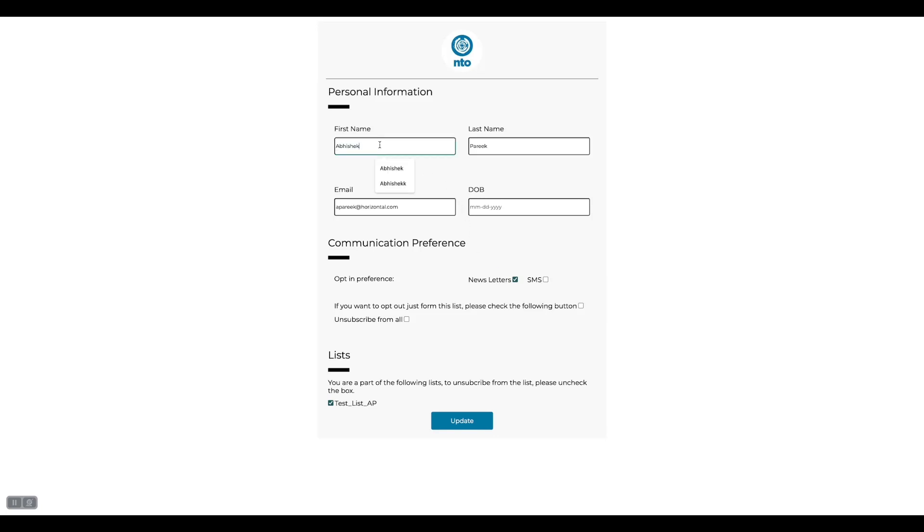Now let's say I want to change the user's name and add double K in the name and change the last name as well and opt out of newsletters. After making all these changes I will click update and I will be redirected to a thank you page.